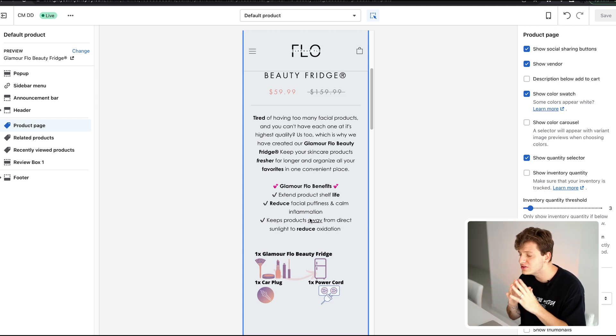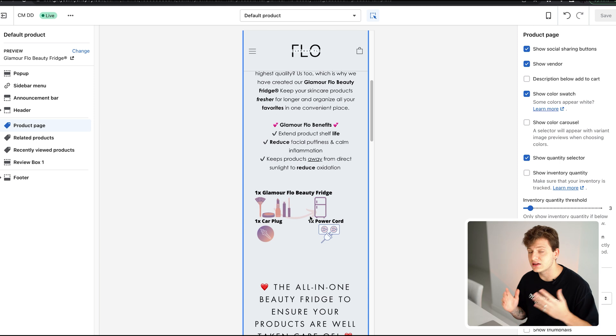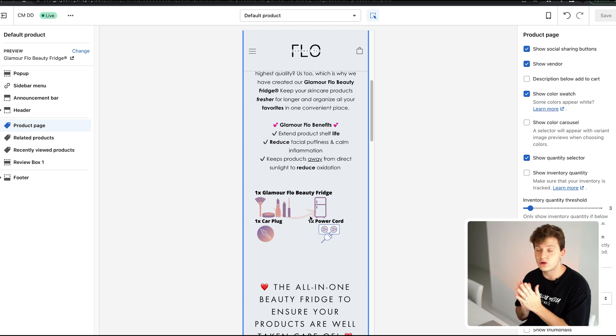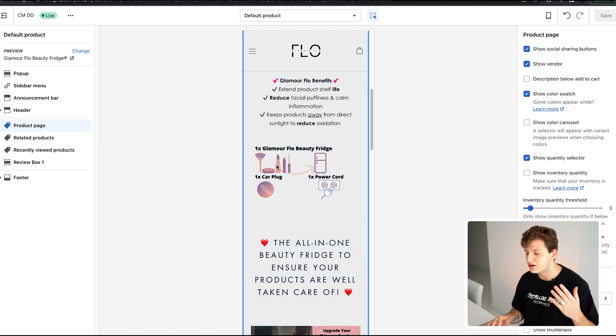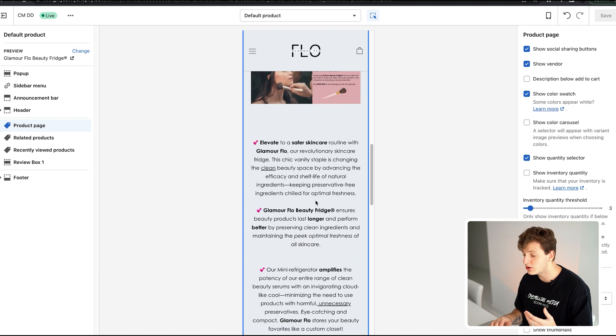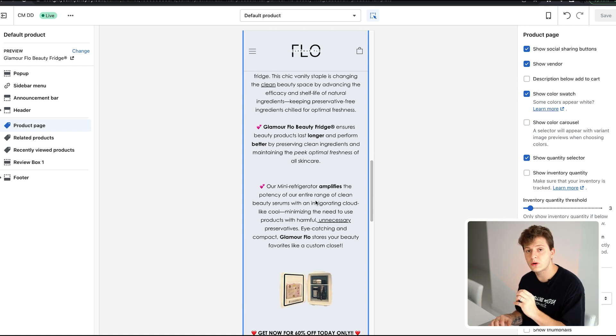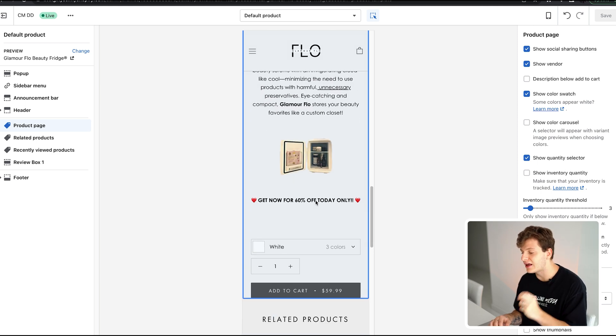Starting with a question and following it with the solution keeps the customer engaged. After that, I list the benefits — it extends product shelf life, reduces facial puffiness — and I include custom graphics made in Canva. I keep all benefits in short, straight-to-the-point paragraphs. At the end I say 'Get yours now for 60% off — today only,' which creates scarcity between the consumer and the brand. That scarcity drives the impulsive purchase.